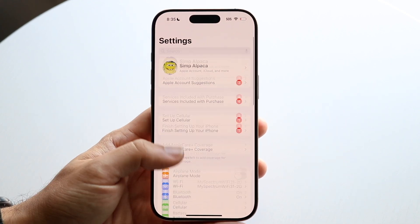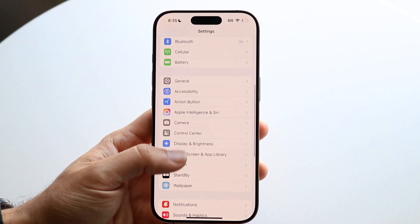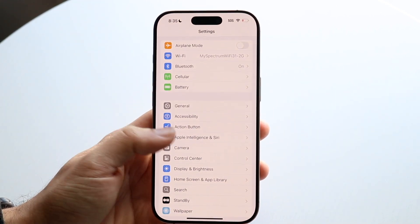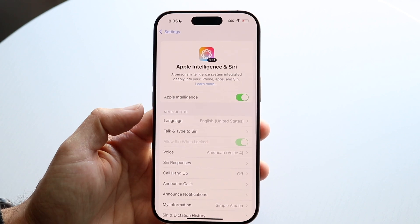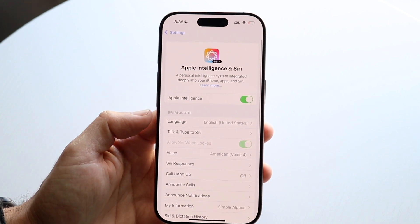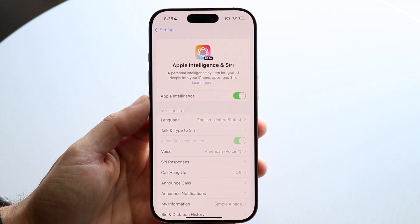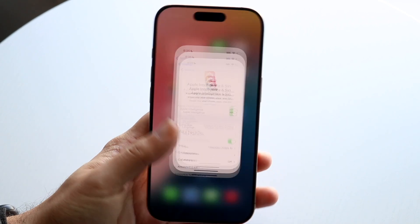So make your way over into your iPhone settings. You're going to scroll down into Apple Intelligence and Siri. And what you're going to want to do here is just go ahead and make sure Apple Intelligence is enabled.